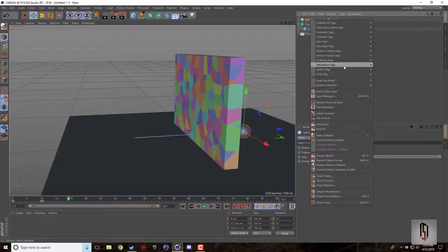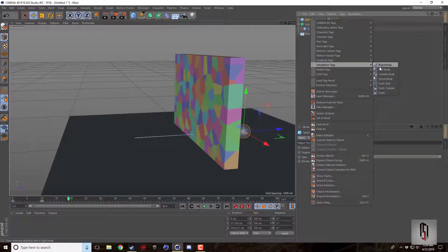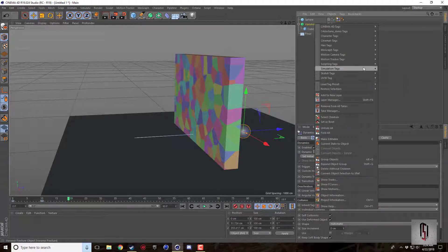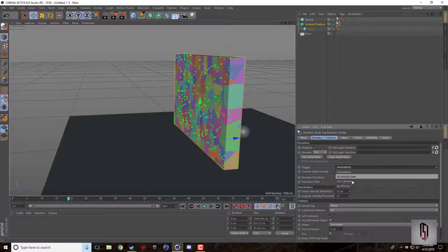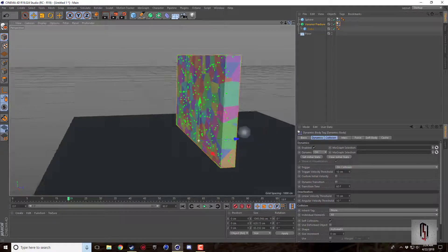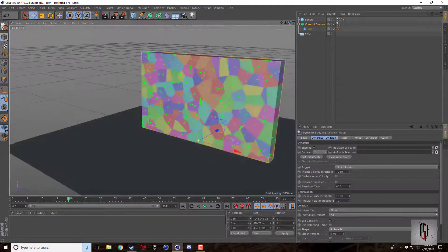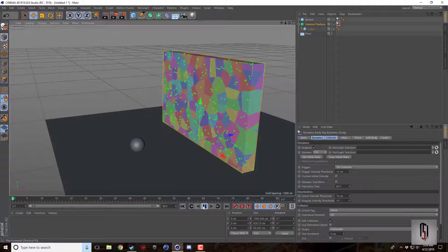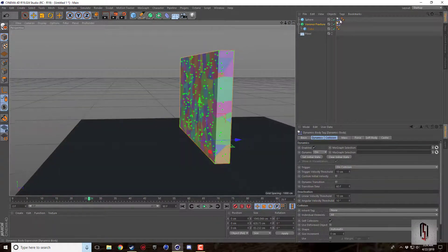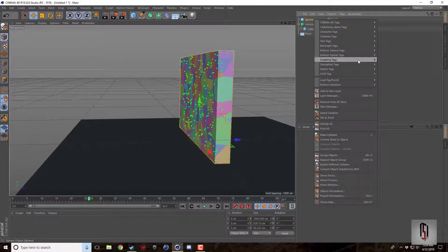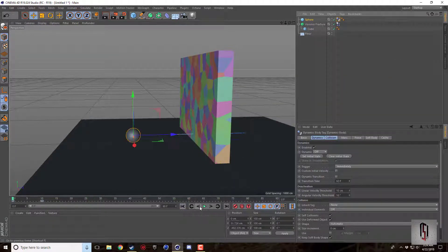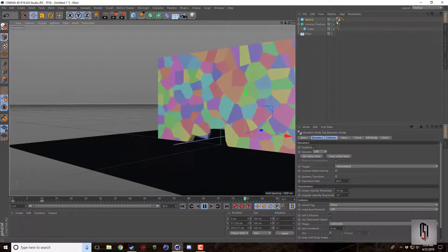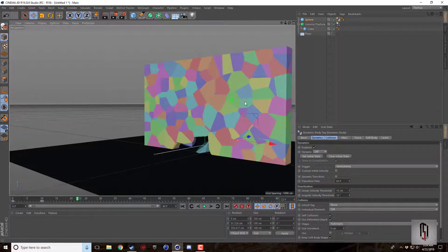Let's throw some simulation tags on here. Let's throw a rigid body tag on that one and a rigid body on both. For the Voronoi Fracture we're going to set the trigger to on collision so that doesn't just start falling apart before. The sphere is going to be a collider.